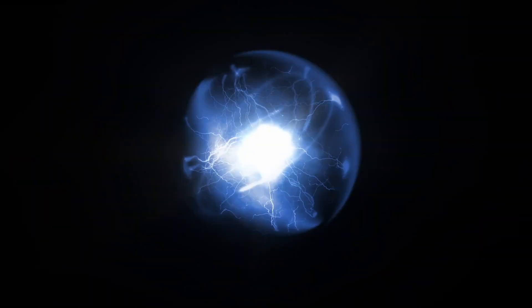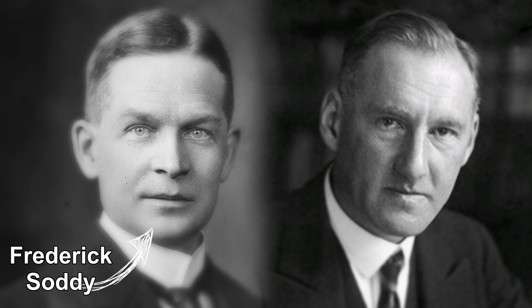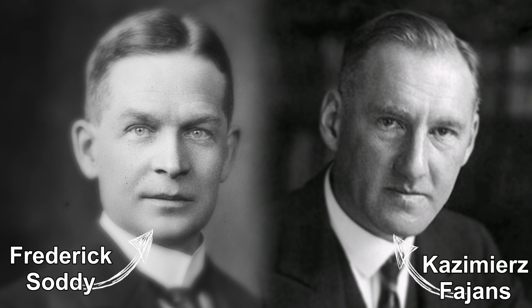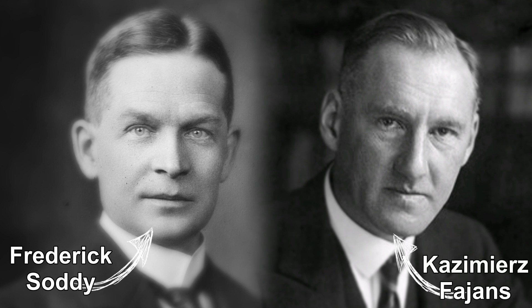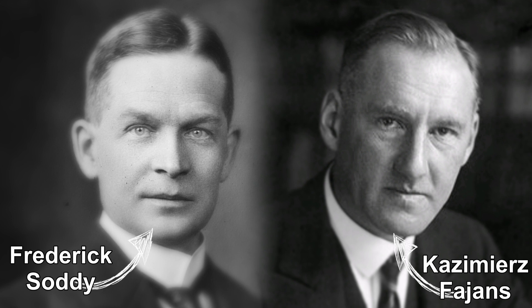In the same year that Bohr published his atomic model, an English chemist called Frederick Soddy and a Polish chemist called Kazimierz Fajans, both colleagues of Rutherford, independently discovered precisely how elements change after different types of nuclear decay.